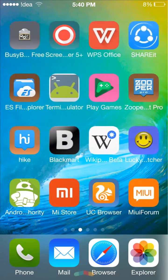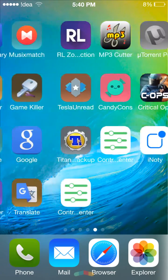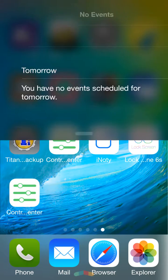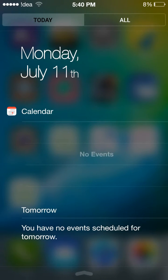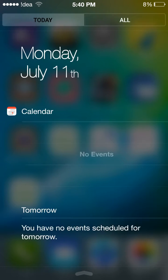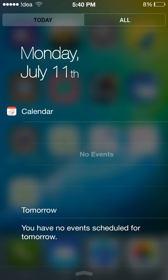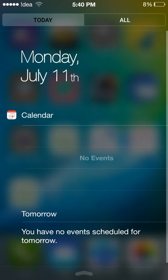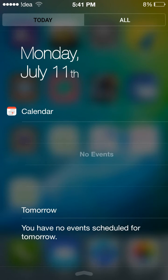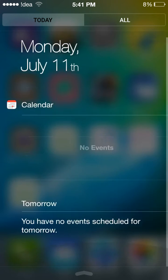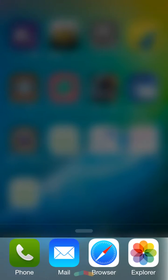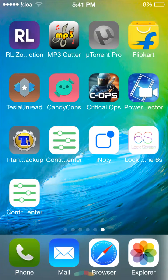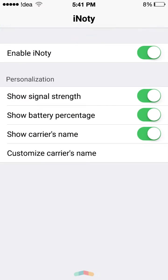The second app is i-noty, which is a processor that almost looks like the iOS lock screen. Here you can get your notifications. This is the i-noty preferences where you can customize the carrier name, enable the signal strength, and enable the battery percentage.